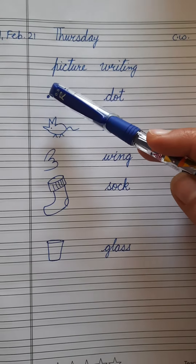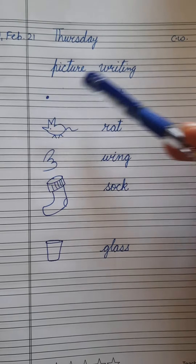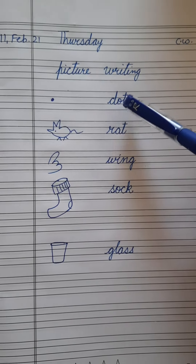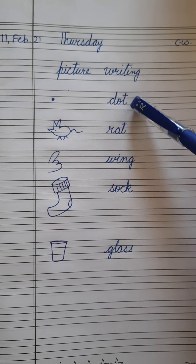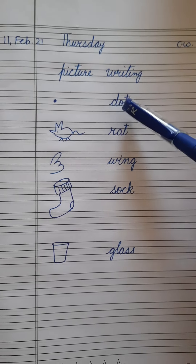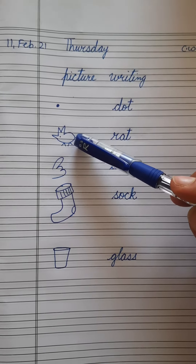Which picture is this? This is a picture of a dot. Rat.